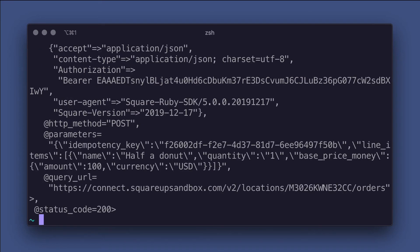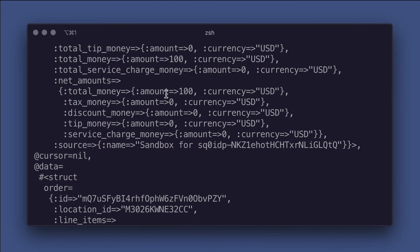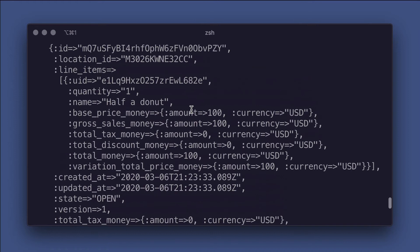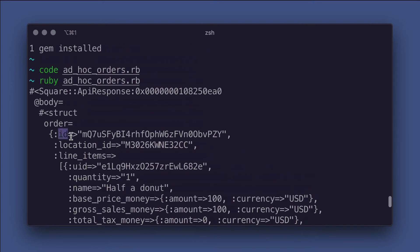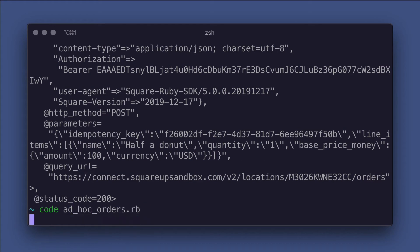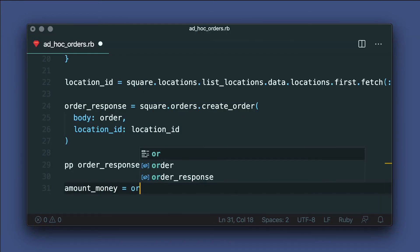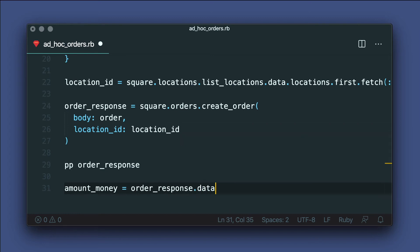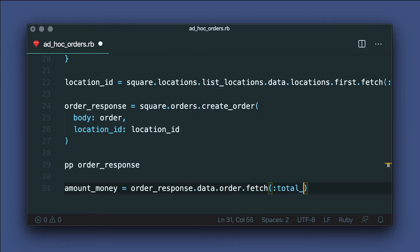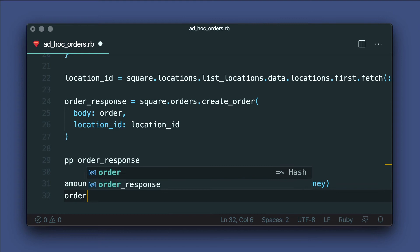Okay, great. In the response, we can see the order was created and has an amount of money as well as an order ID. Let's go back to the code and fetch those from the response. So I'll just assign a local variable to the amount_money pulled from the response, which was $1. And let's do the same with the order ID.